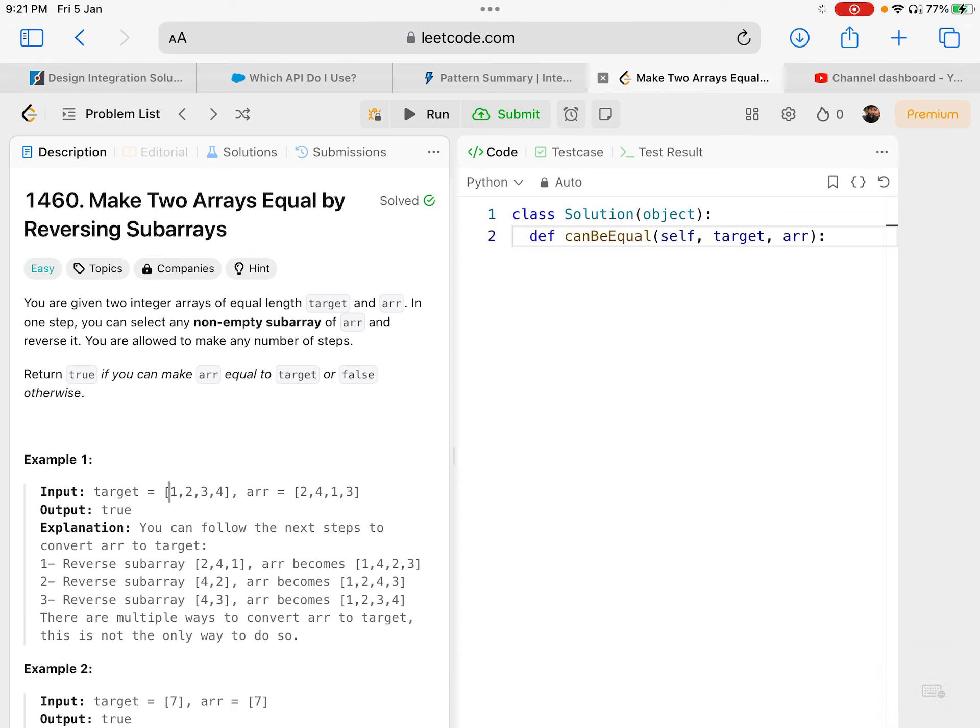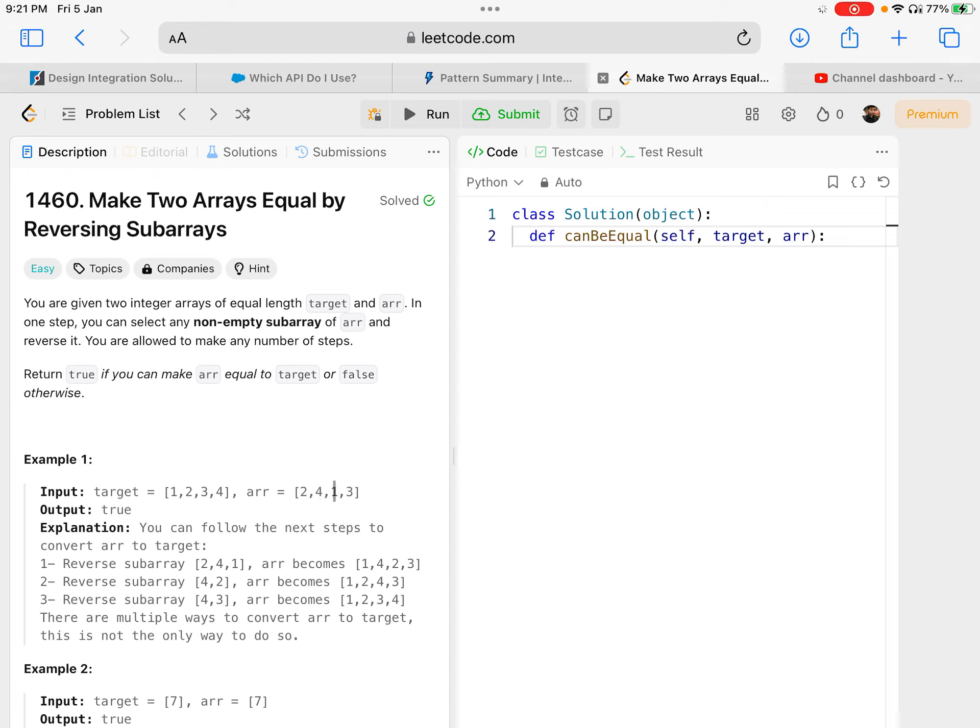So what they're saying is you're given target and arr, two arrays, and you can take any sub-array of arr - say two and four, or four, or one, or one through three, or two four one, or the entire thing - you can take any sub-array and reverse it.